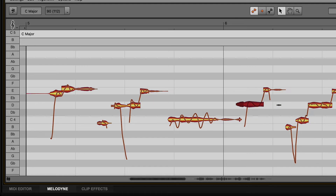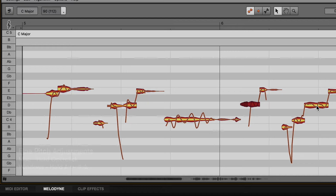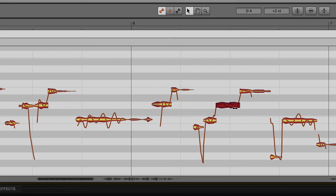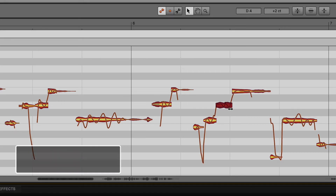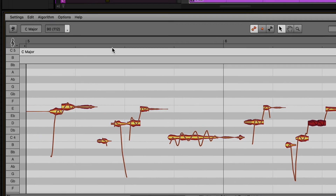For finer adjustment, hold the Option key on Mac or Alt key on Windows and freely move the blob to the desired location. The note can be shortened or lengthened by clicking on the front end of a blob and dragging. These edits will be locked to the grid, or use the Option or Alt modifier key to move freely to the desired location.